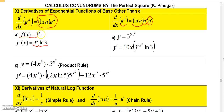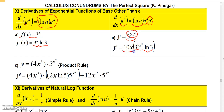Notice the difference: in example A we had 3 to the x, but in example B we have 3 to the 5x squared, where the exponent is a function of x. So we have three factors: the natural log of 3, times a to the u which is 3 to the 5x squared, times the derivative of the exponent. The derivative of 5x squared is 10x, so we get 10x times 3 to the 5x squared times the natural log of 3.